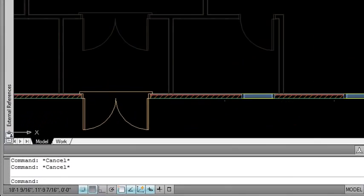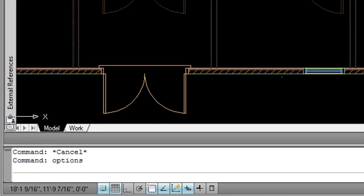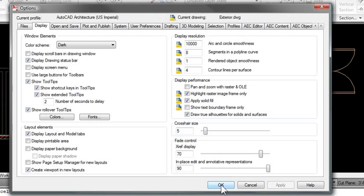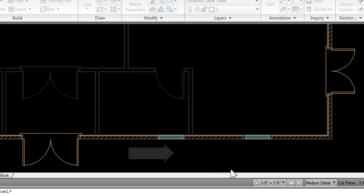To do this, you're going to want to bring up Options. You can type it in or right-click in the command prompt to get to Options, and then all you need to do is change the XRef display fade control on the Display tab. You can see that in the lower right-hand corner. Get it as close to zero as possible.